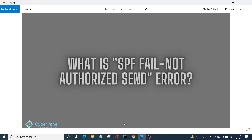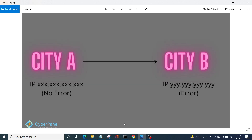For example, if you're living in city A and your personal IP is registered or authorized there, but you travel to city B and try to send an email through some other IP address which is not authorized, you will get this error. So you need to add an SPF record for the new IP in your DNS manager.